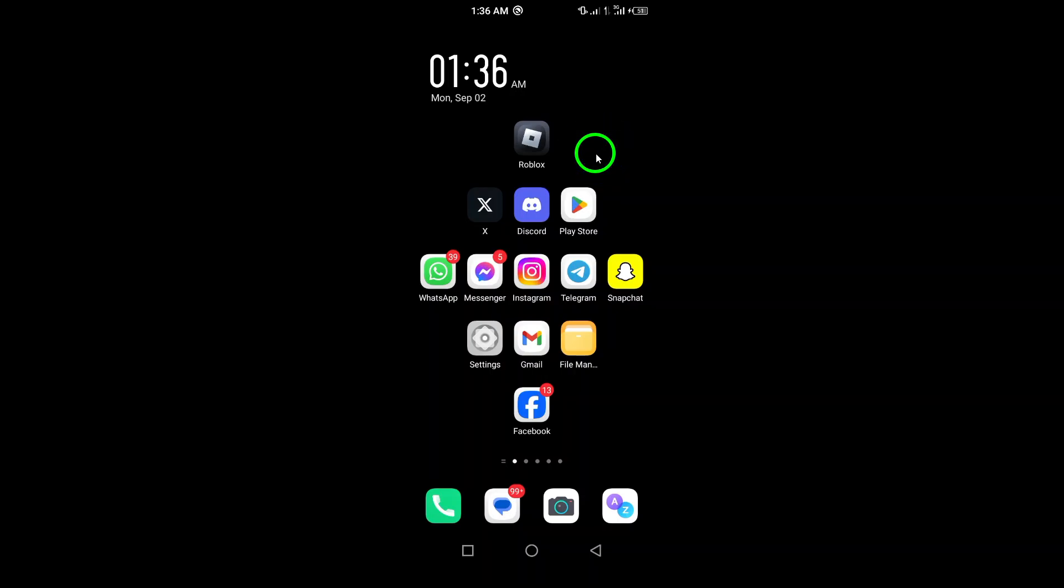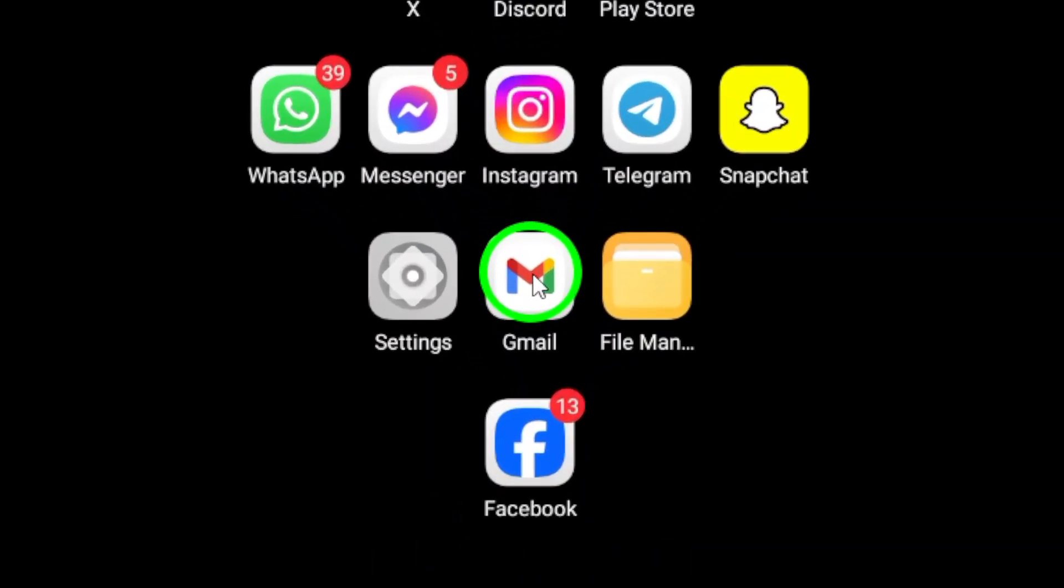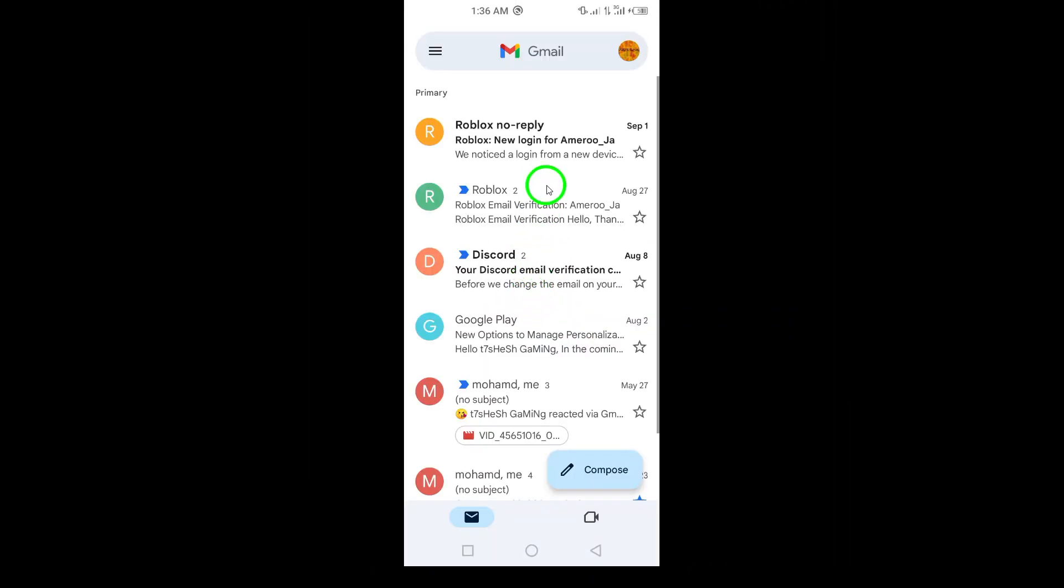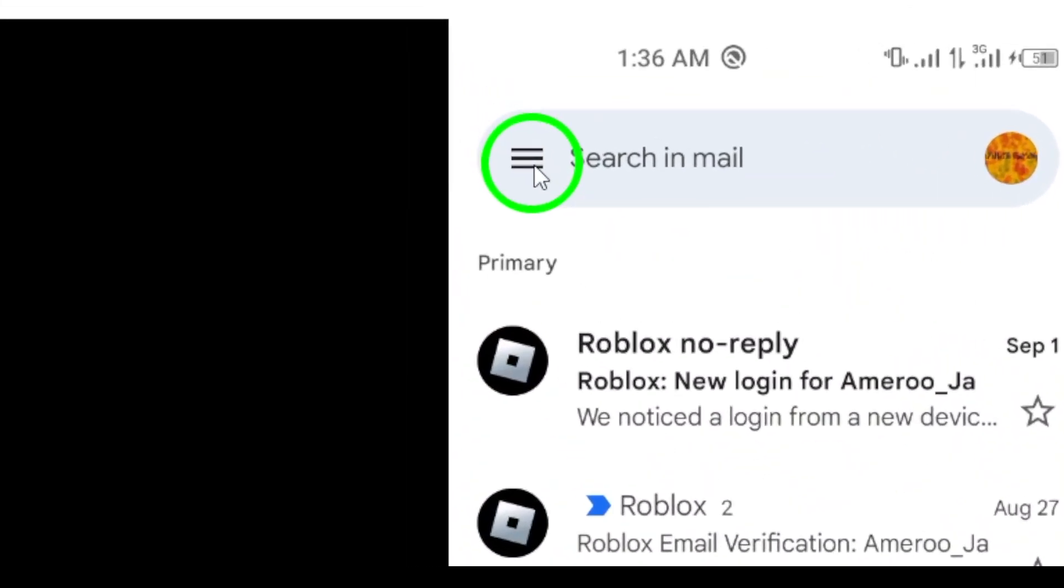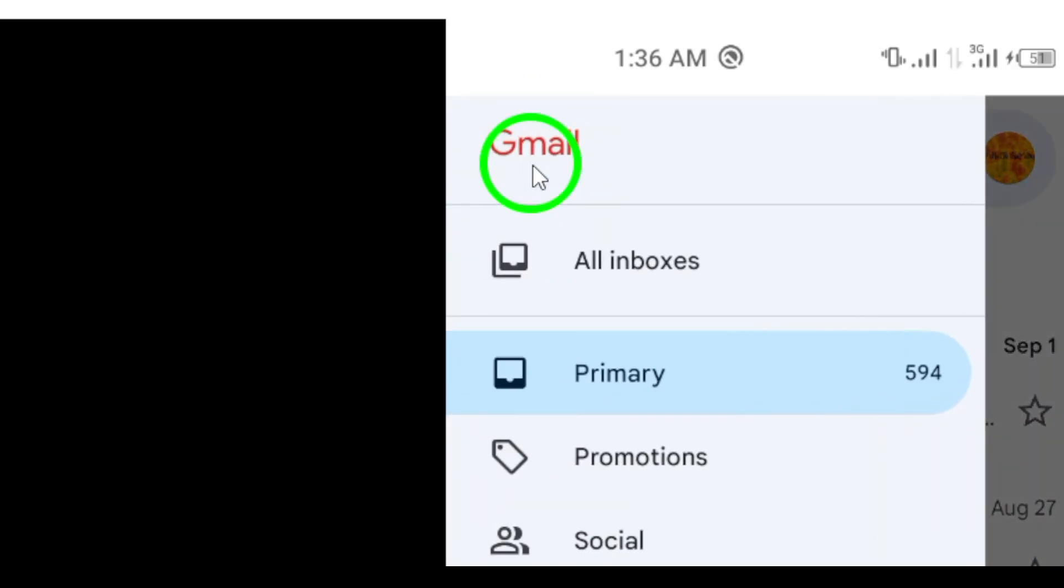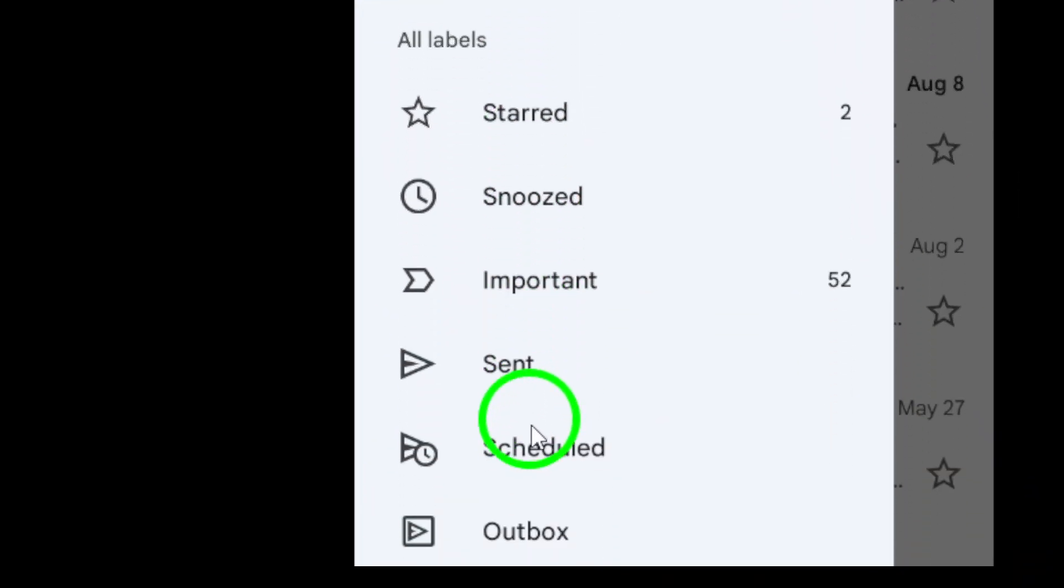First, open the Gmail app on your Android device. Make sure you're logged into the account you want to manage. Next, look towards the top left corner of your screen. You'll notice three horizontal lines. These are known as the menu icon. Tap on that to expand the menu options.